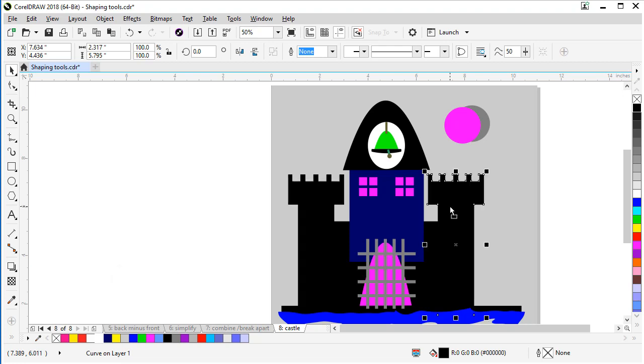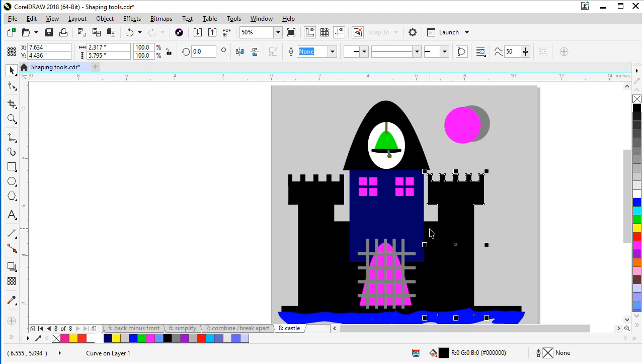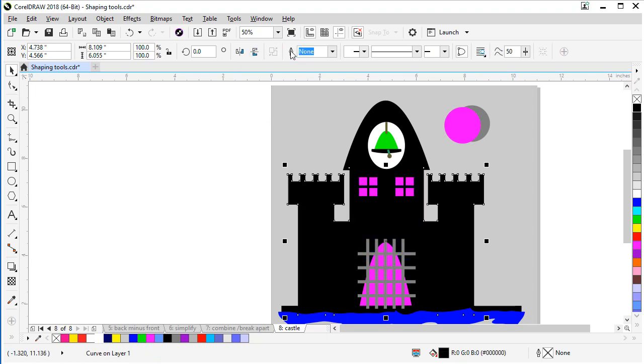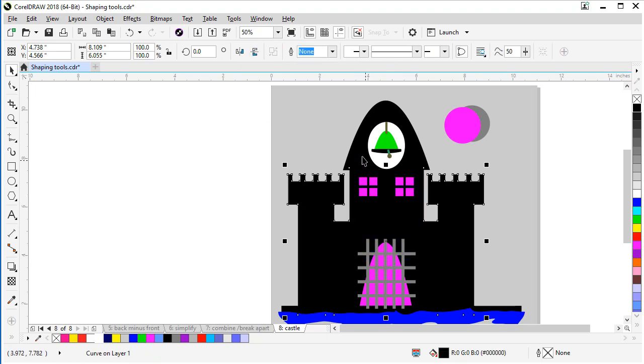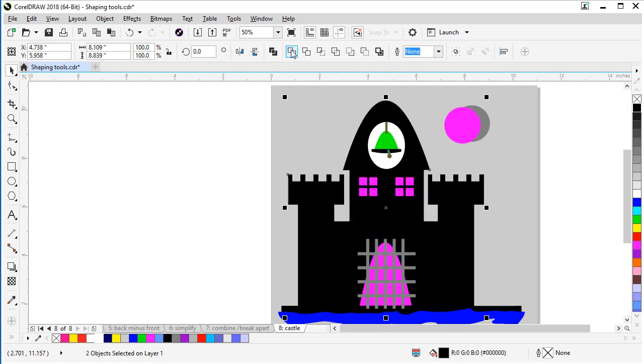We can leave it selected and now we can weld the rest of the building together. So let's hold shift and click this, click this, click this, and go ahead and weld them. And we can shift and weld this as well.